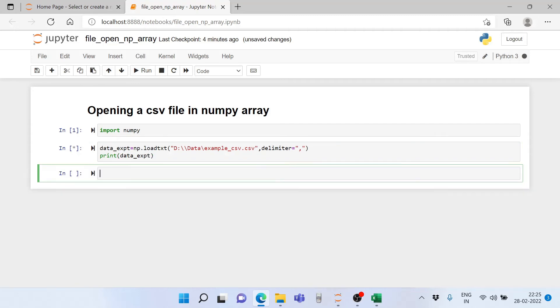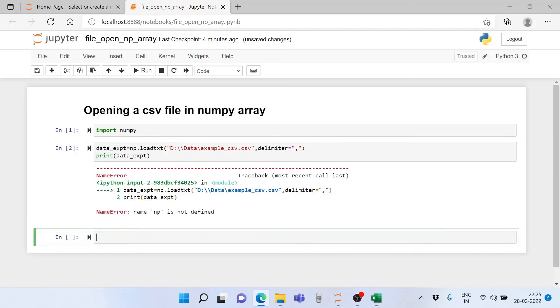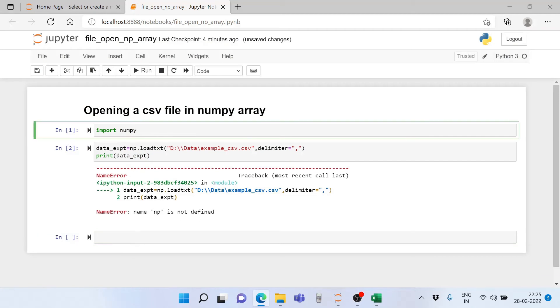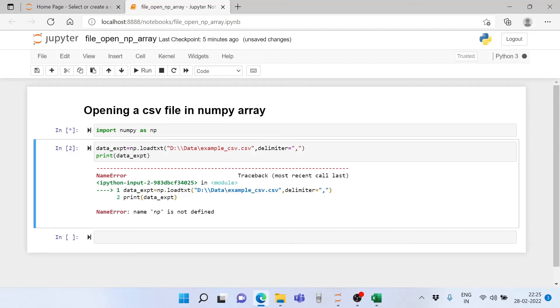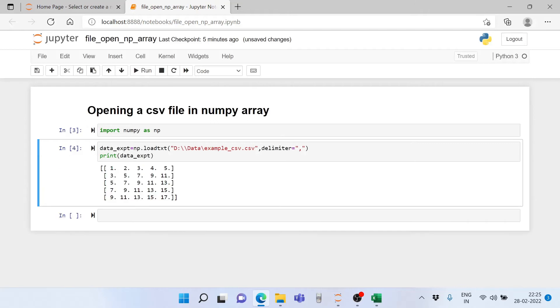Let's execute this command. We have not defined it completely - import numpy as np. We need to do that. Now let's run this, and here you can see the entire numbers have been read in floating point decimals.